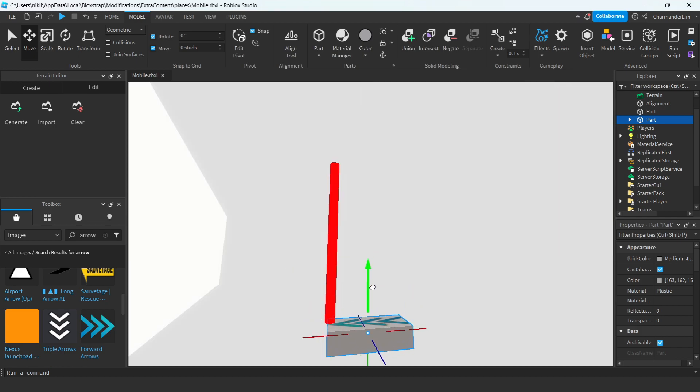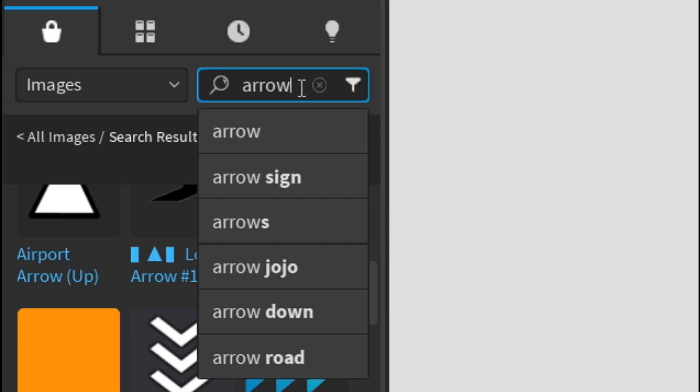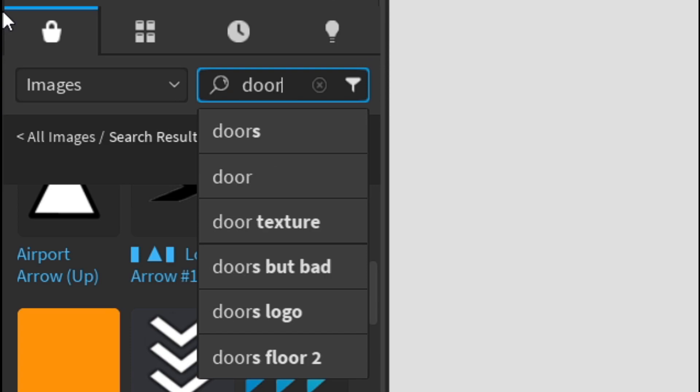Alright, we can start now, I think. Alright — okay — let's start with a door. Wall.